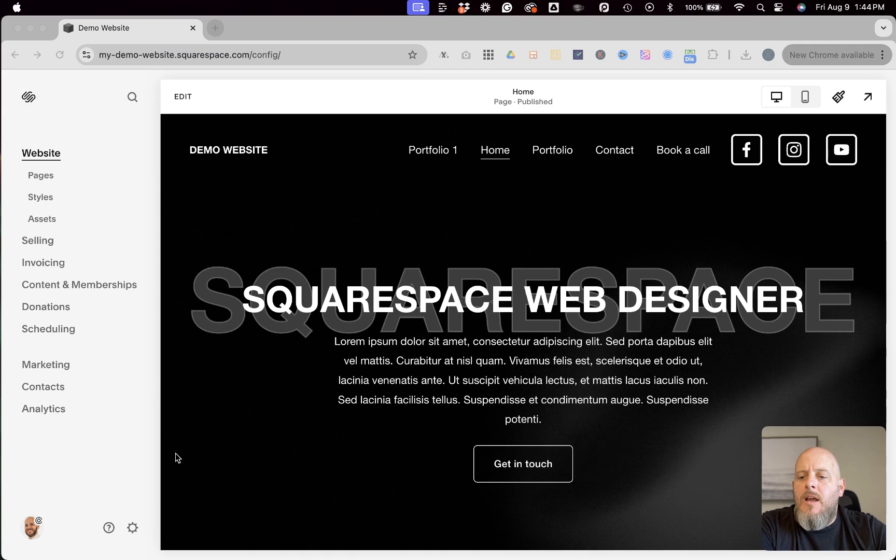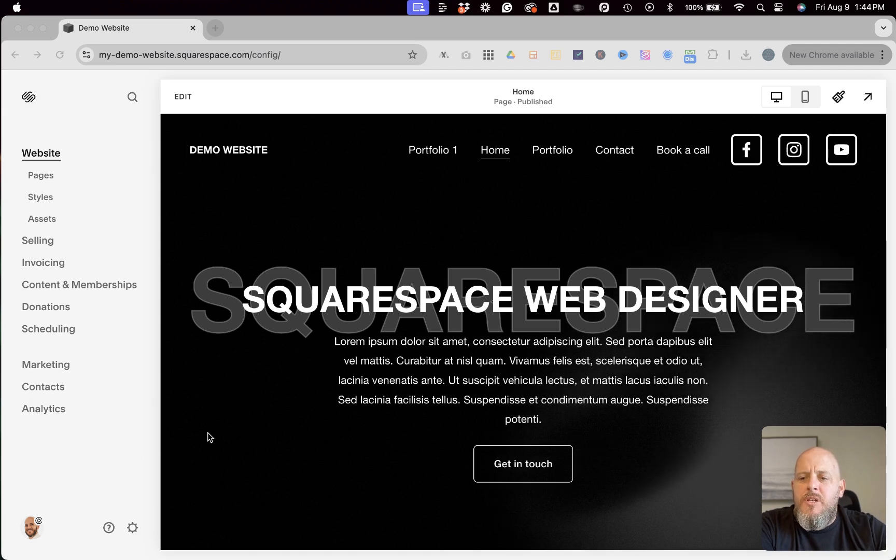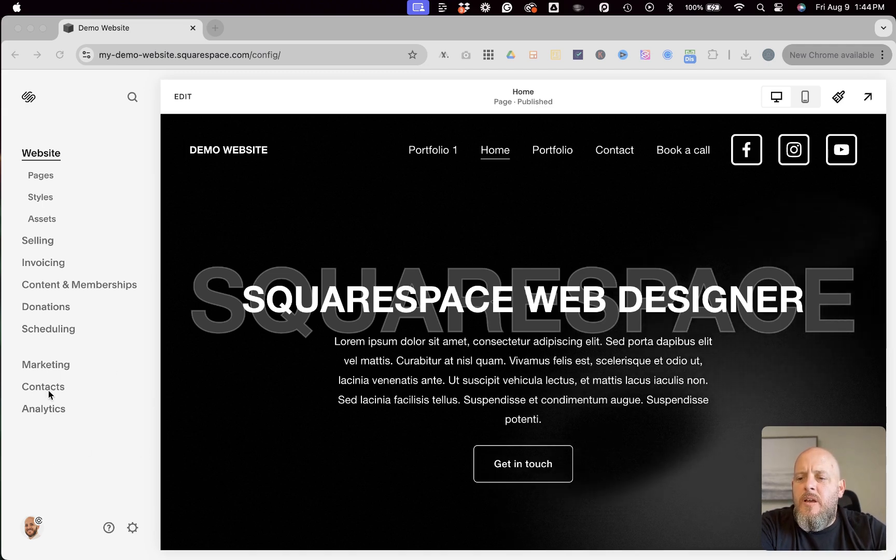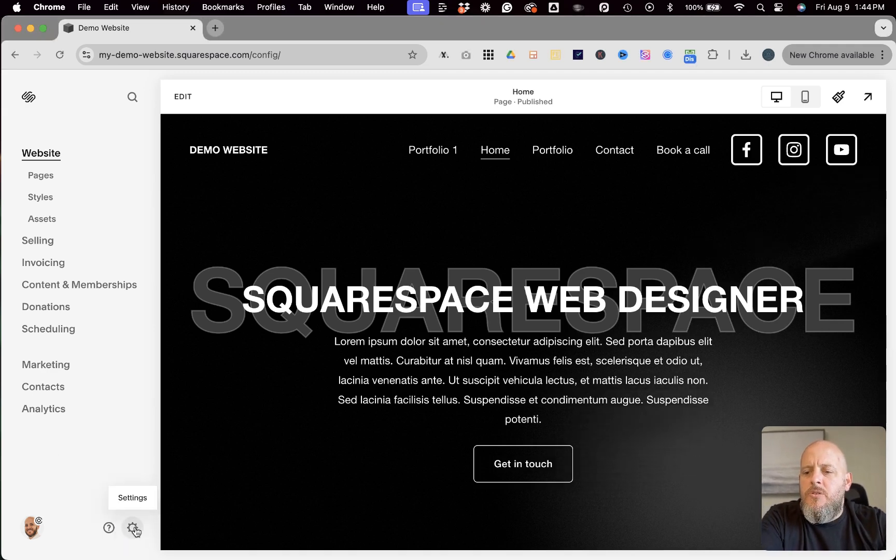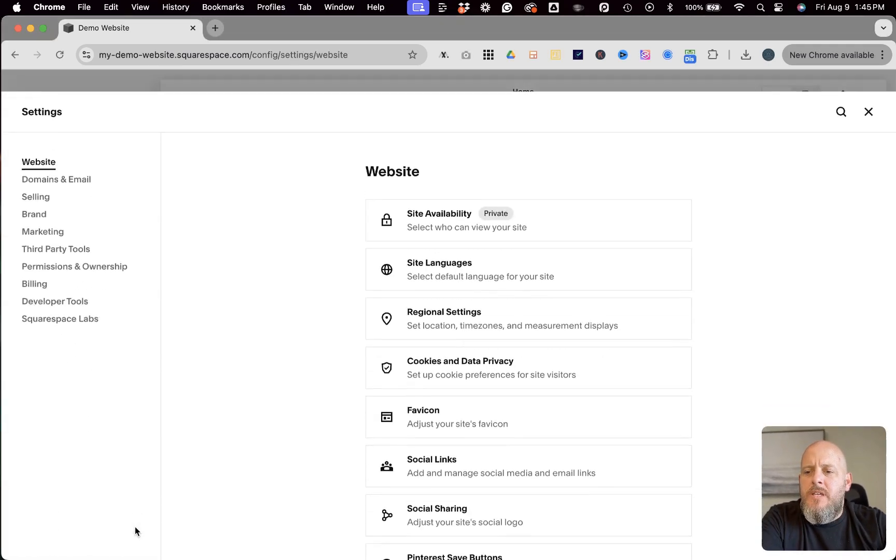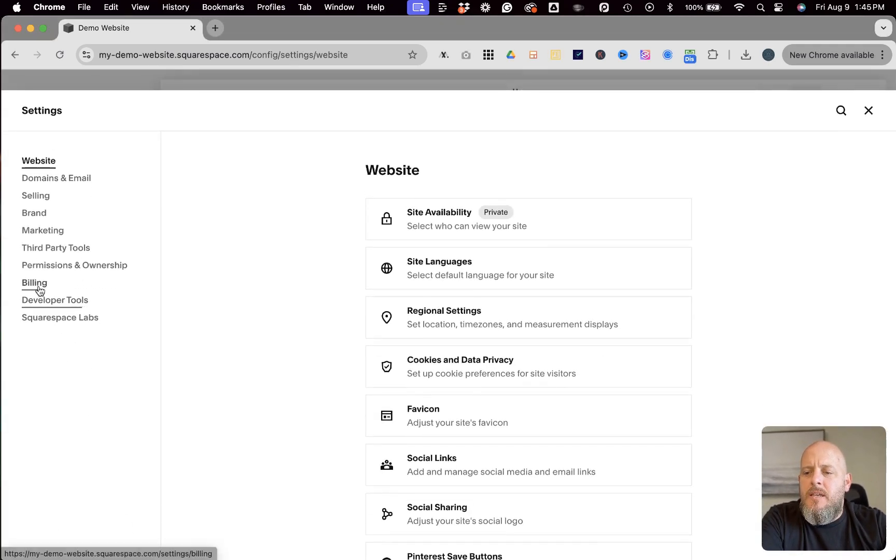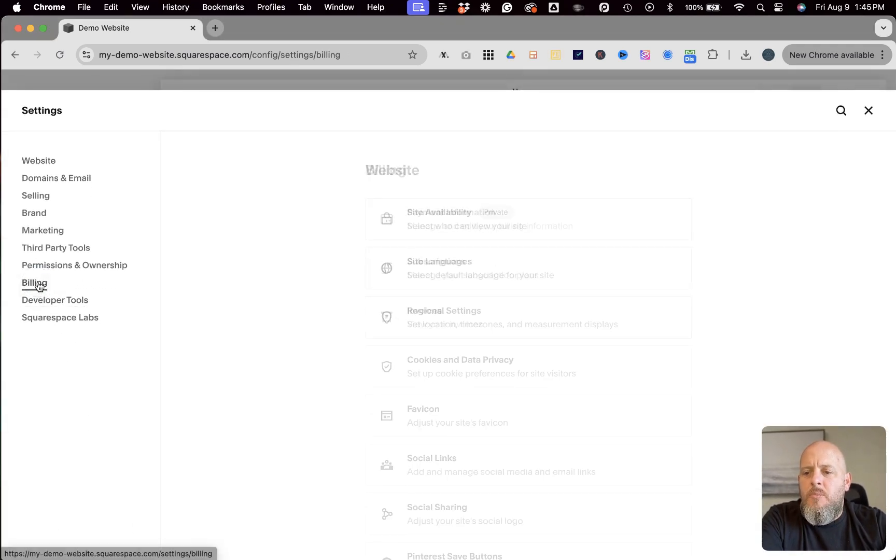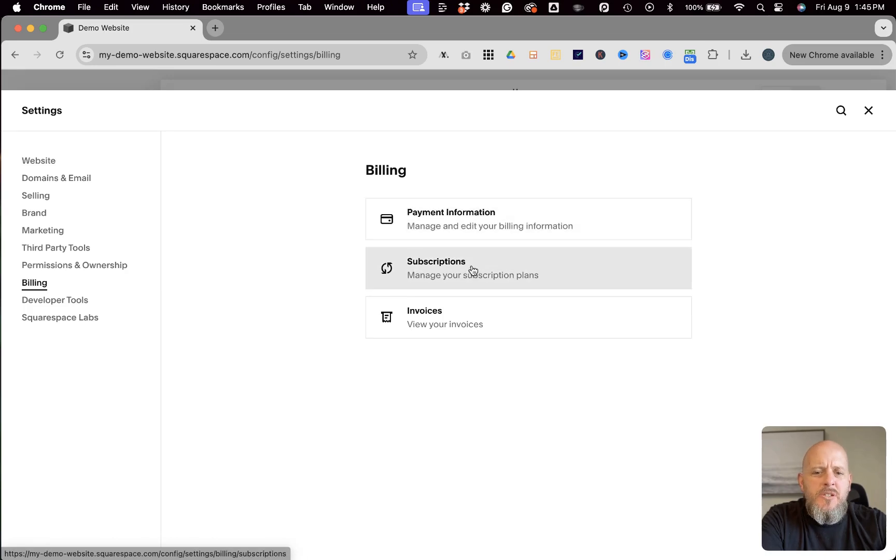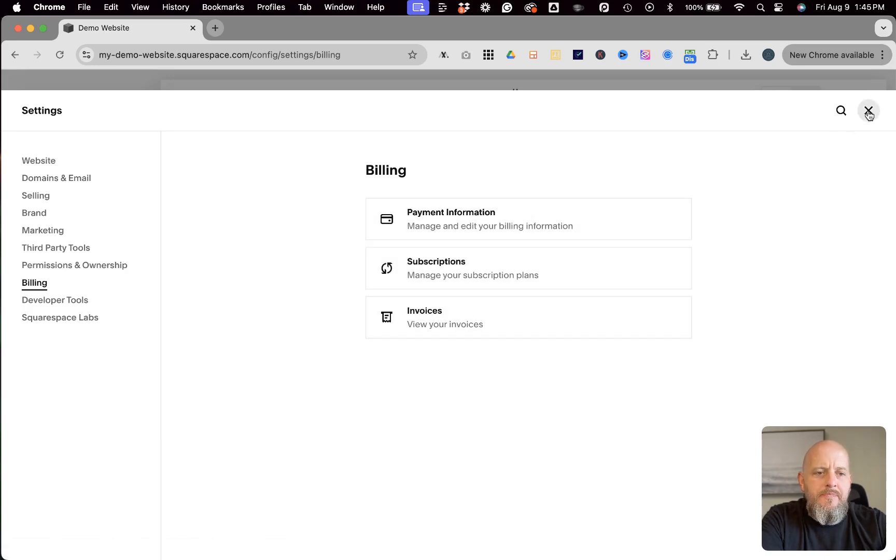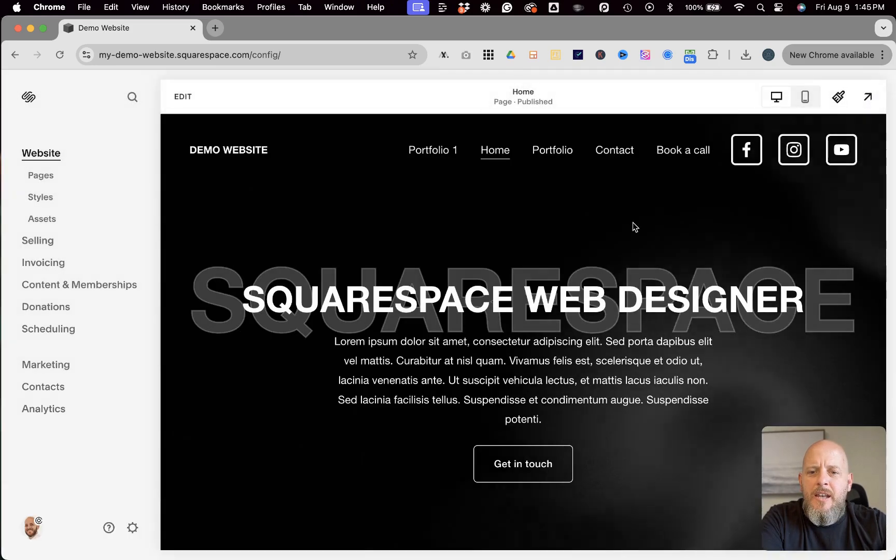So let's head on over to my demo website and get into the back end of it and look at exactly how to manage each of these items. So Squarespace is always changing things up in this menu over here, but at the time of the recording of this video, you should be able to go into your settings and then go billing and then you have access to your payment information, your subscriptions, your invoices.